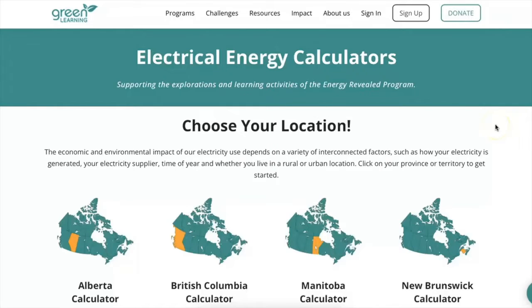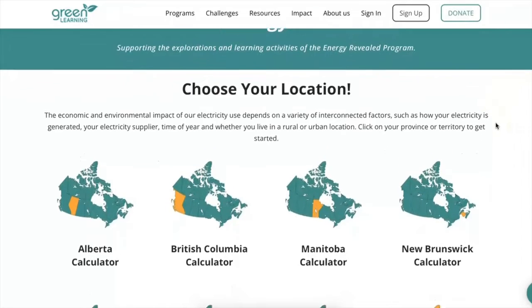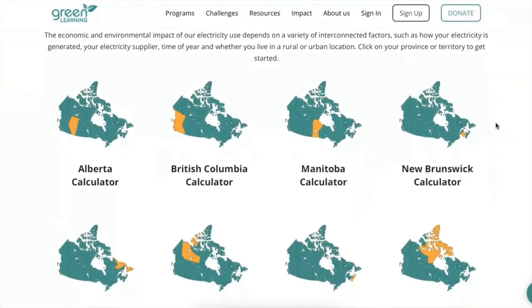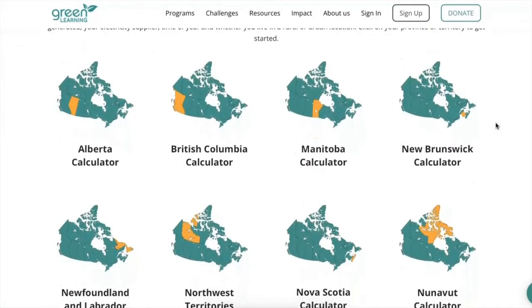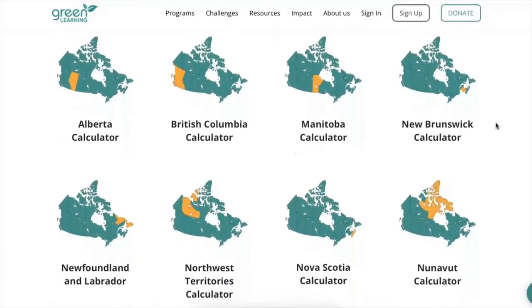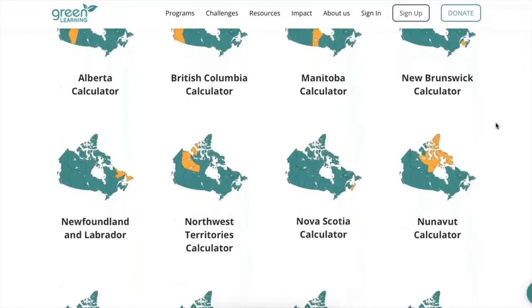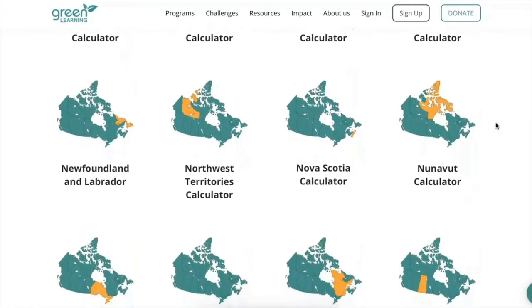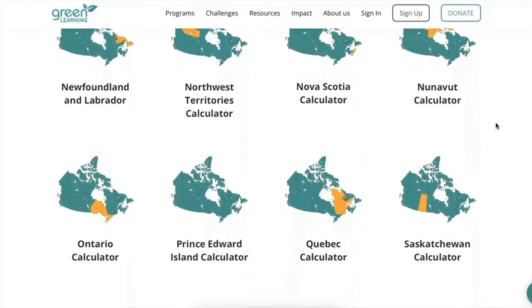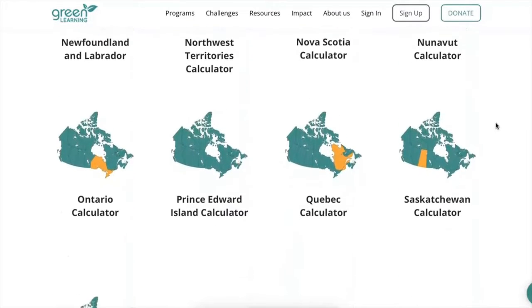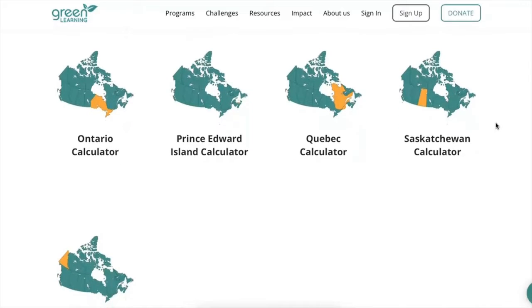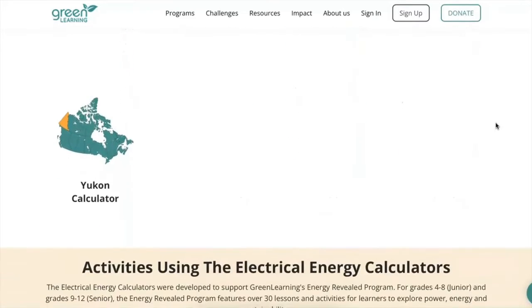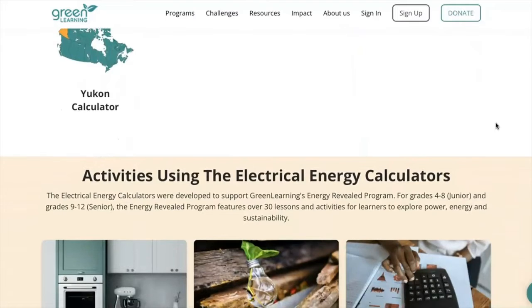Welcome to Green Learning's Electrical Energy Calculators, where you can discover the economic and environmental impacts of using everyday electrical devices such as lights and laptops. These open source calculators, which are available for each province and territory in Canada, were designed to support the lessons and activities in Green Learning's Energy Revealed program.